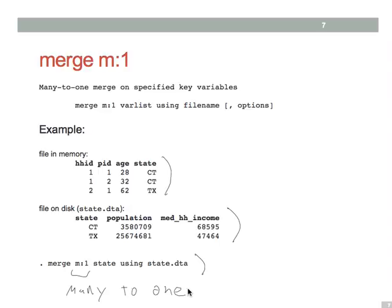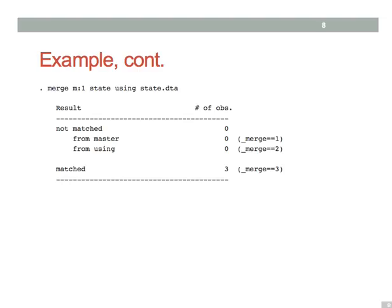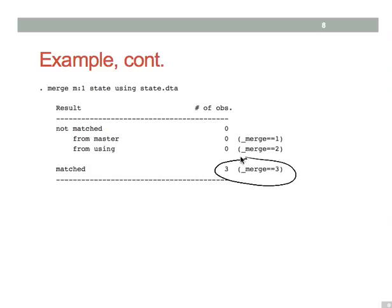Here we have individuals, two individuals from Connecticut and one from Texas, and our state data set just contains information about the two states, Connecticut and Texas. As before, merge gives you a report about what observations from each data set found to match. In this case, because all of our individuals come from Connecticut and Texas, and our state data set contains only information about those two states, all of our observations are matched.